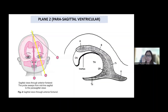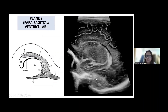Once you sweep towards the left or right, you get the body of the lateral ventricle. This is the anterior horn, this is the body of the lateral ventricle, this is the trigone, O stands for the occipital horn, and this is the temporal area. Here is the caudate, here is the thalamus, and the groove in between is called the caudothalamic groove.